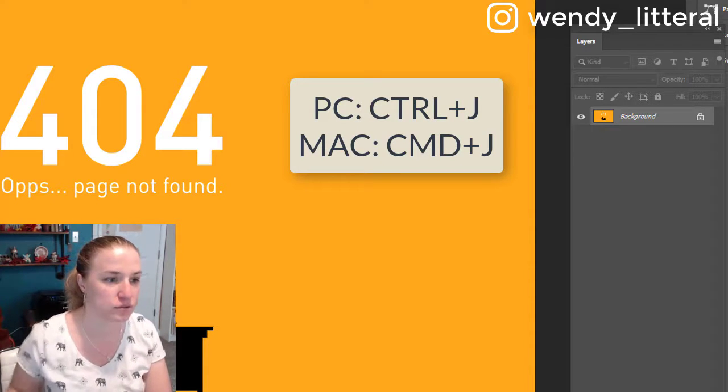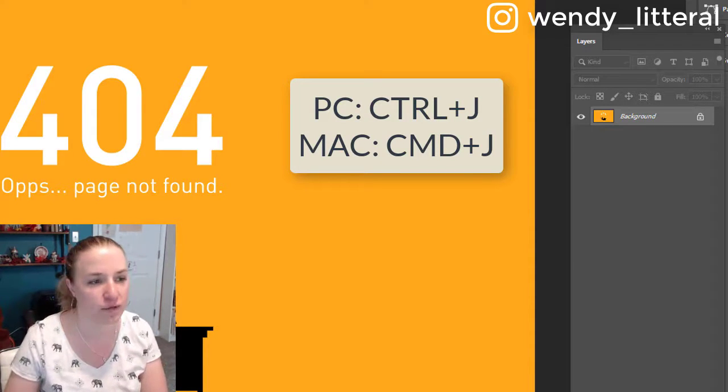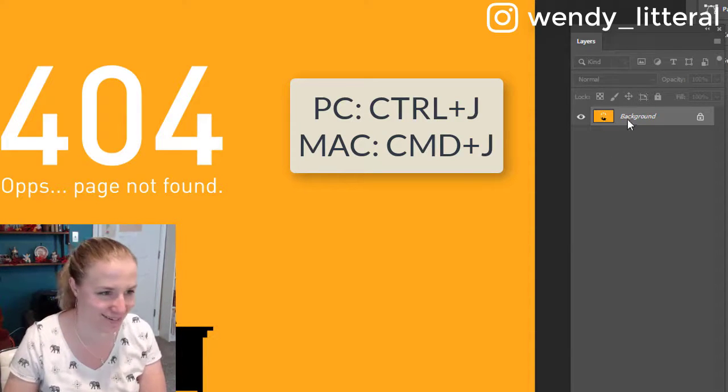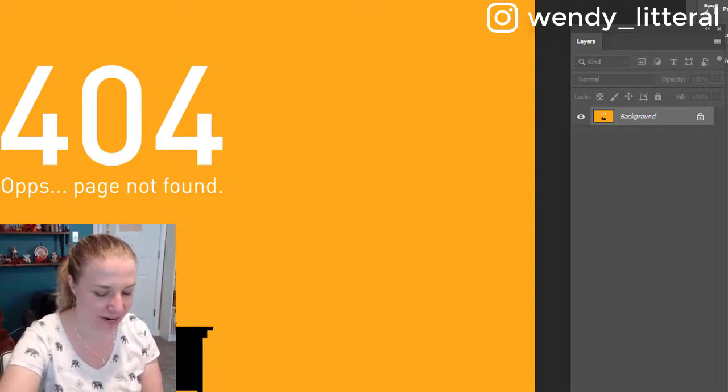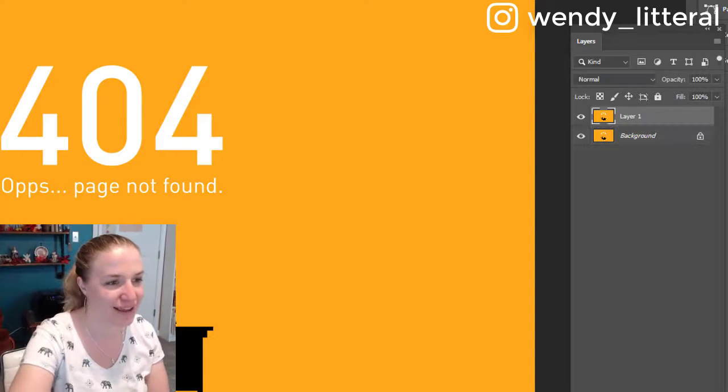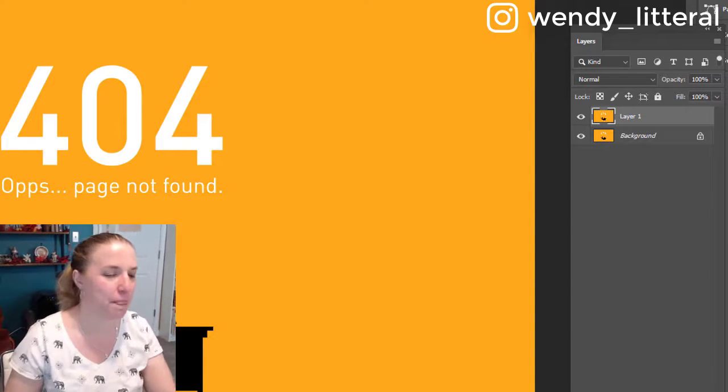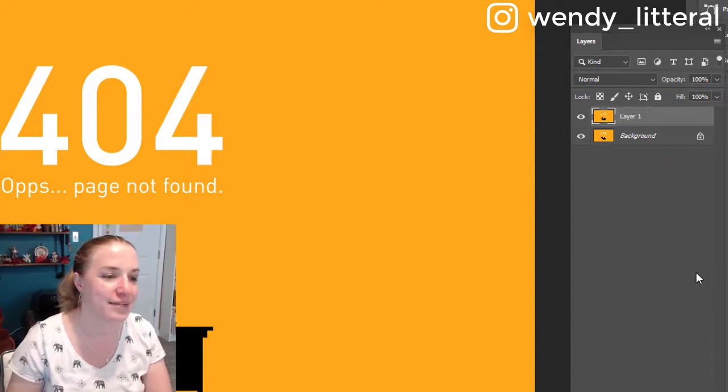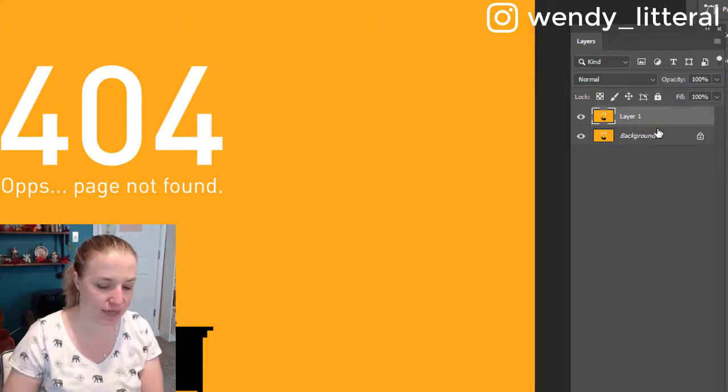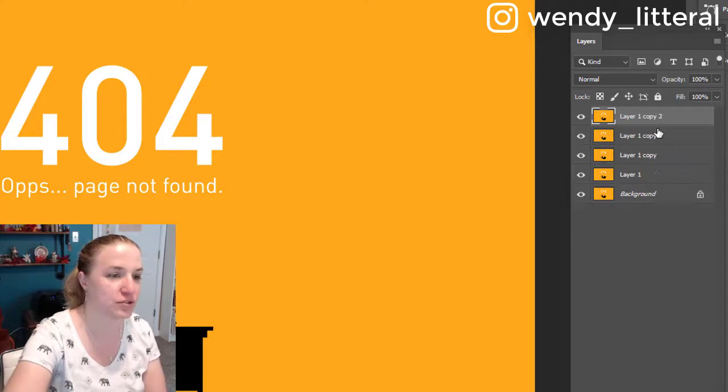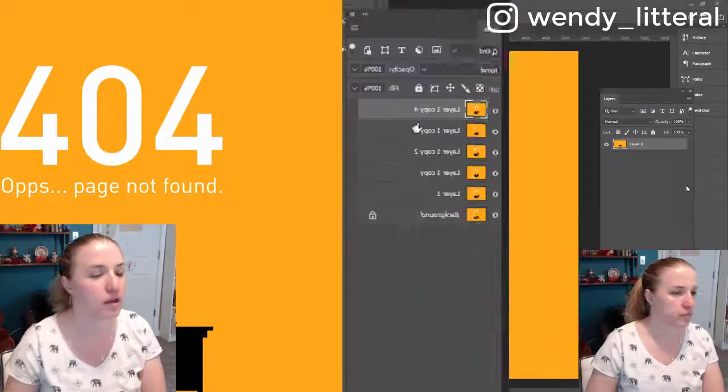All you do is, it helps to actually have it. I was on the wrong window. All right, Control J. There you go. So that is the quickest way to do it. Have something selected and then just Control J your heart out.